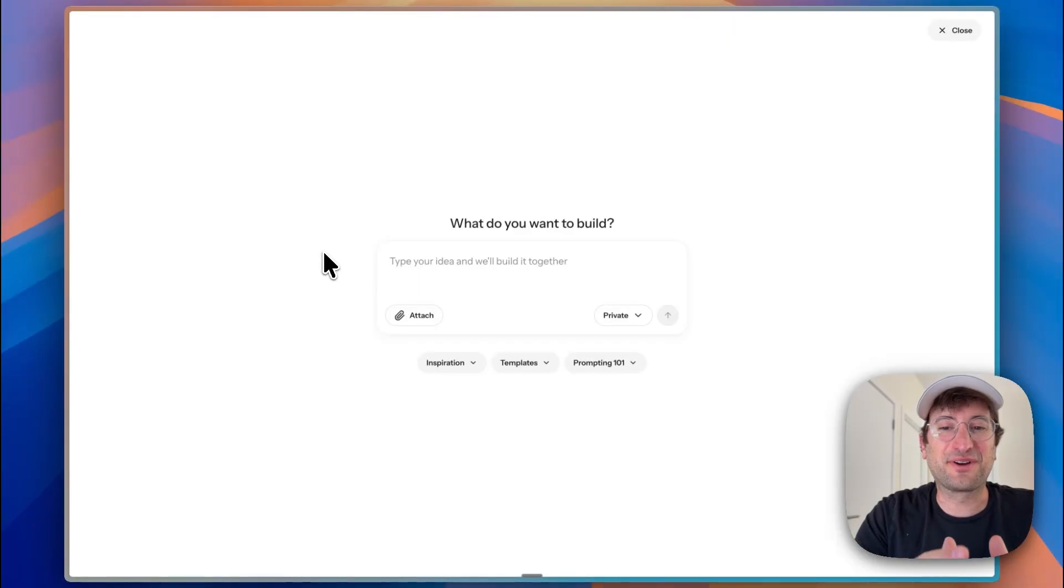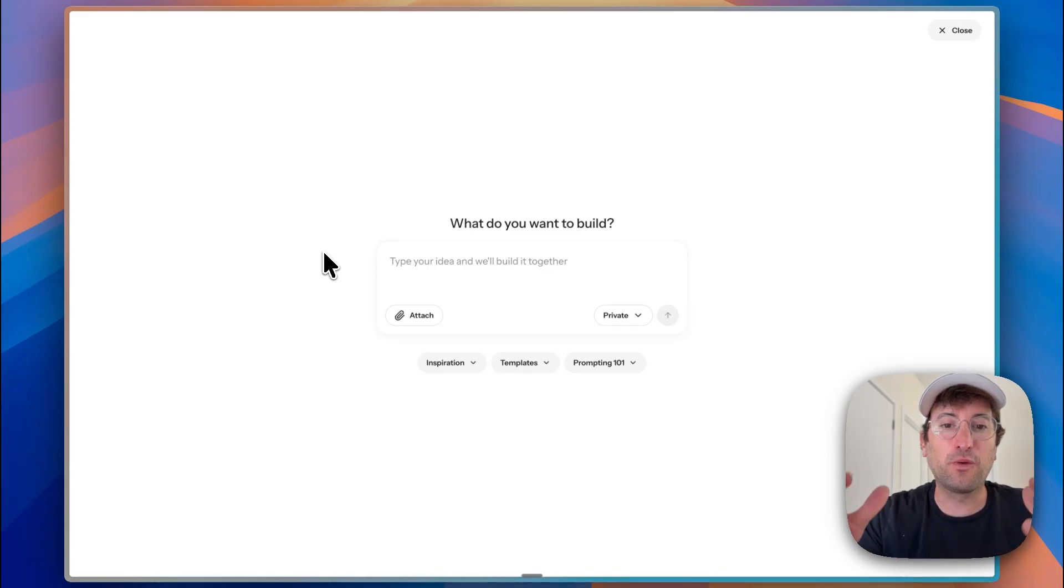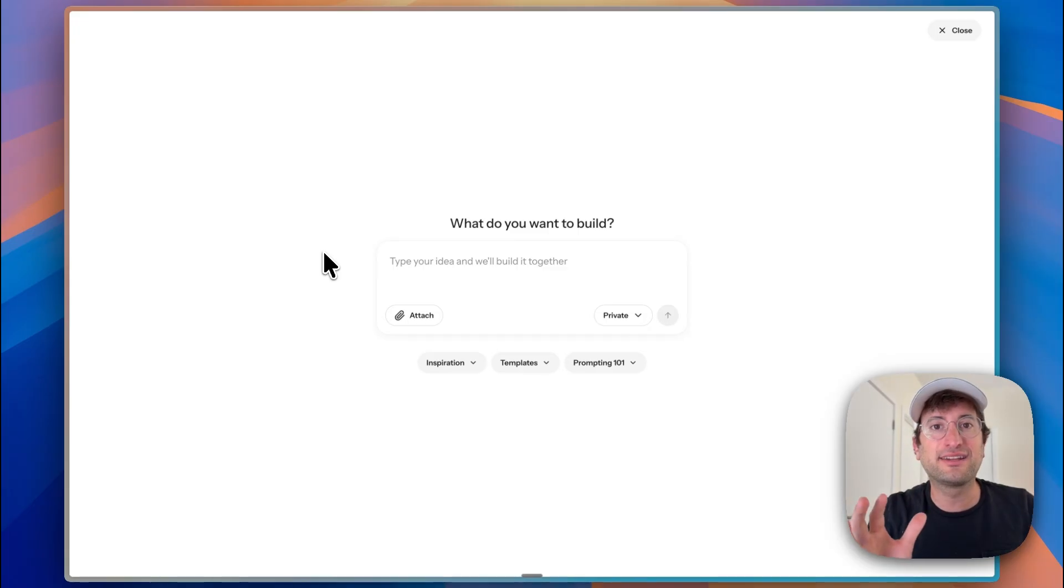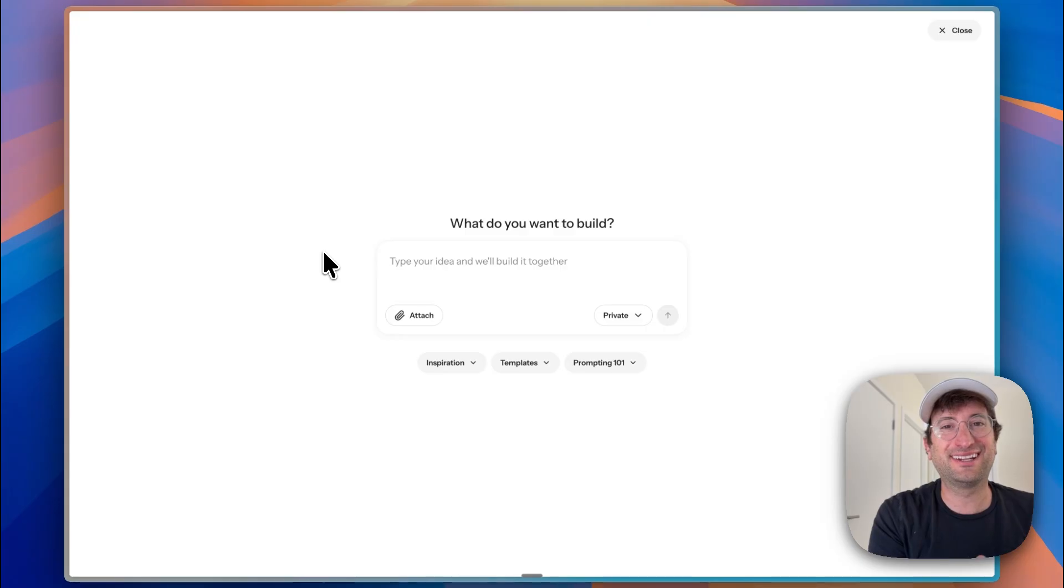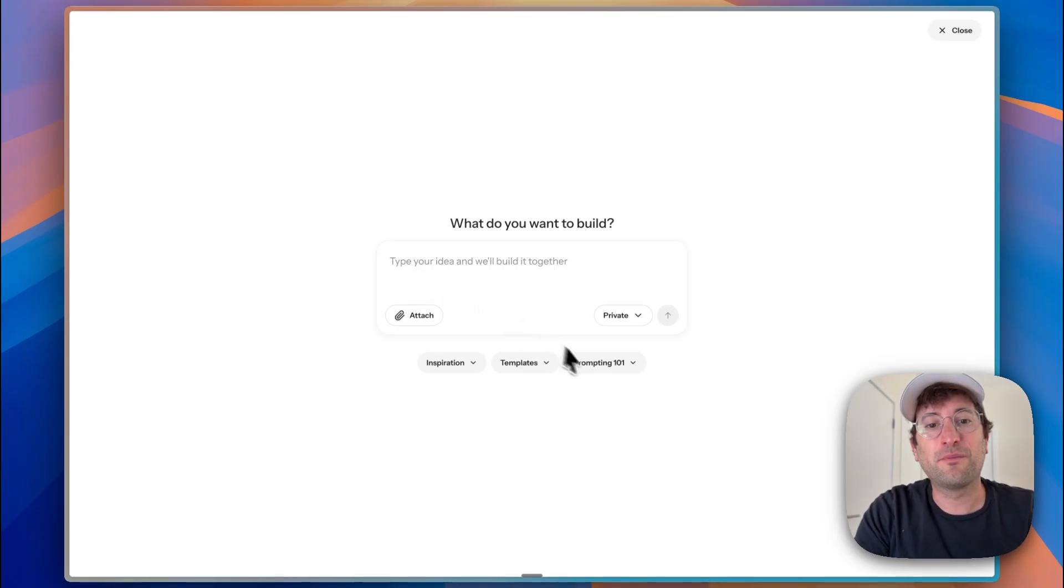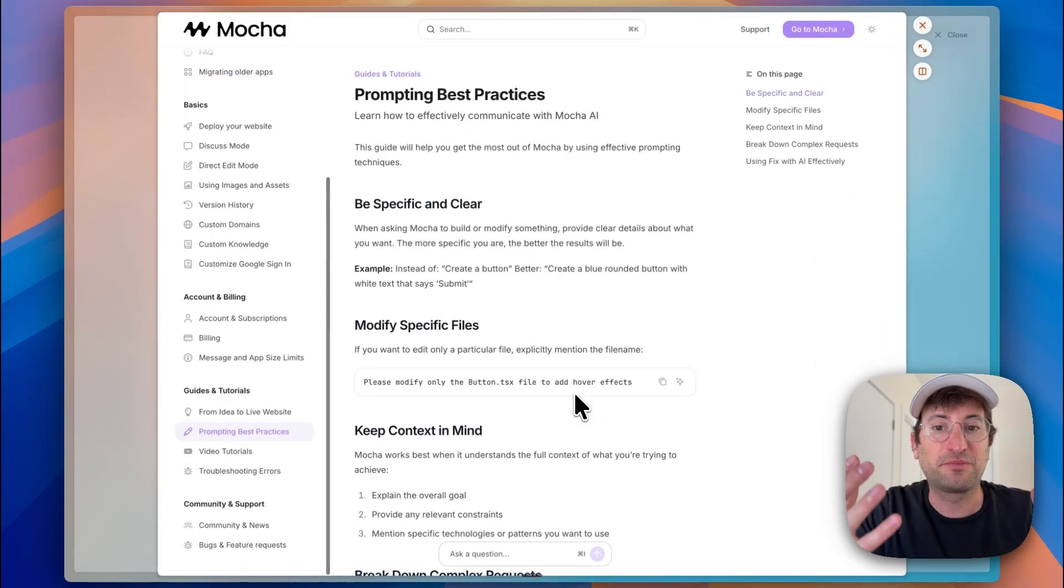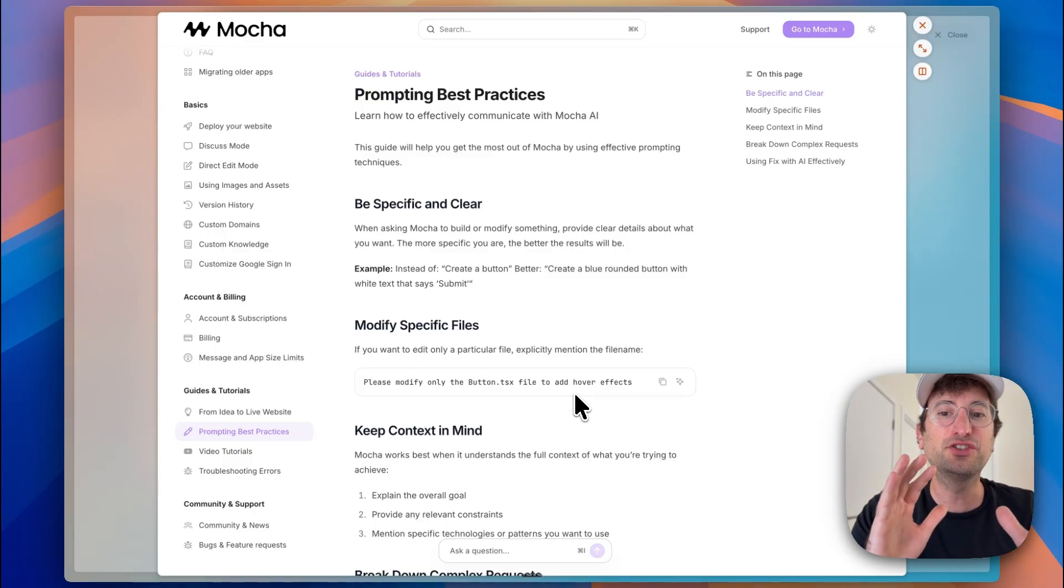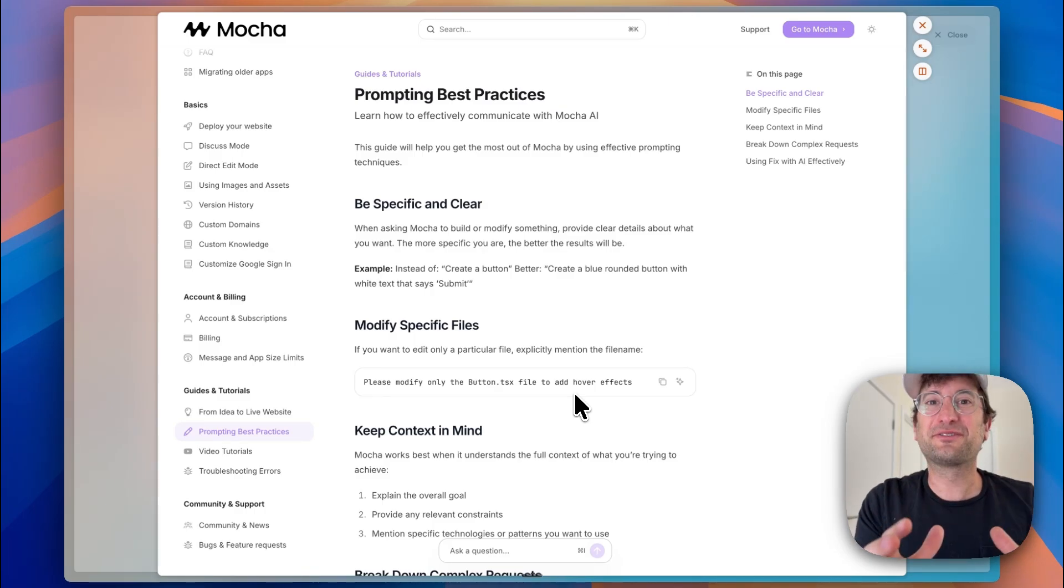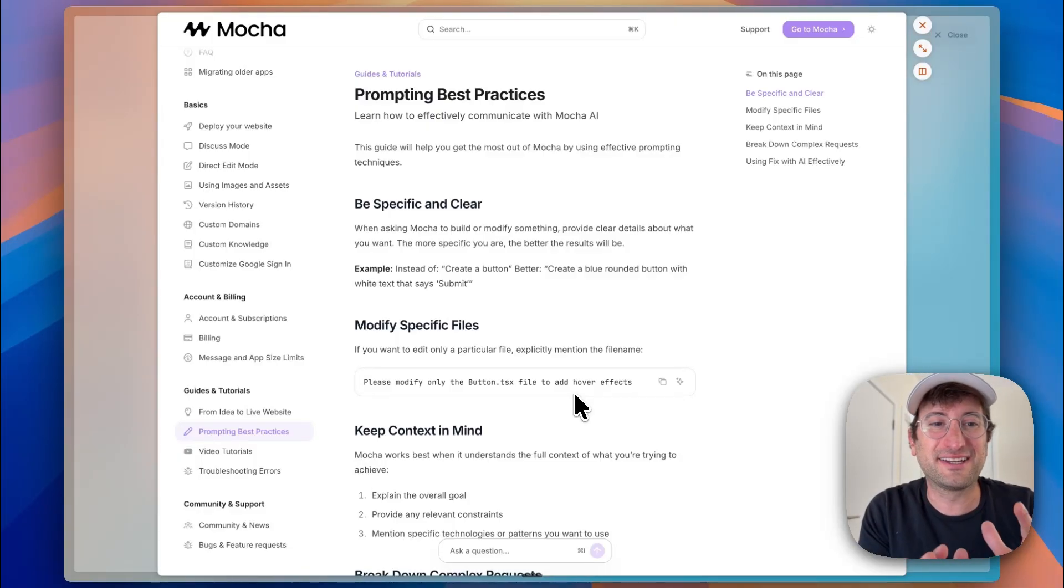So here we are in the Mocha dashboard. Now, before we actually start building and giving the AI something to do, I want to talk a little bit about prompting because prompting and basically the planning and context and everything that goes into what you tell the AI is going to be a major factor in the quality of the app that you get out. And that's going to be whether you're using Mocha here or any vibe coding tool. So Mocha actually has a best practices guide, which I think is really great. I'm going to go over it really quickly and we're going to use these techniques and keep it in mind throughout the entire video. So stay with me because we just have to cover this part in the beginning to make sure we get a good result in the end.